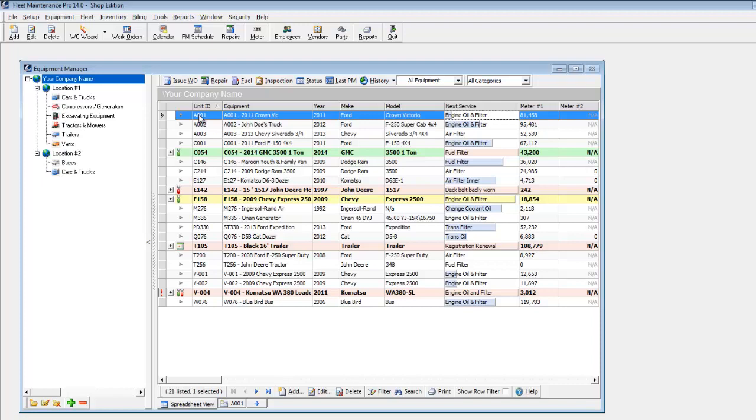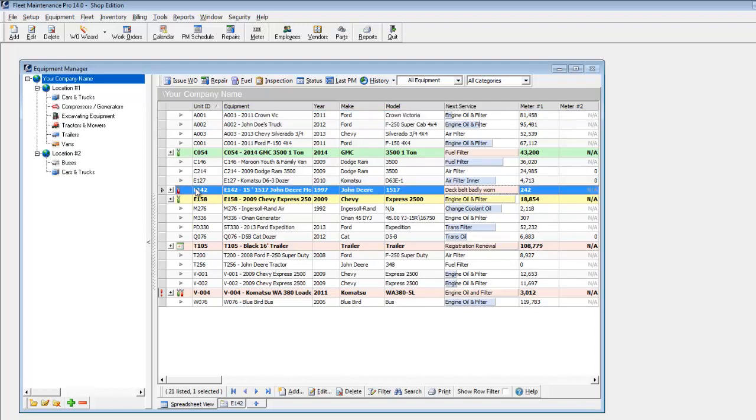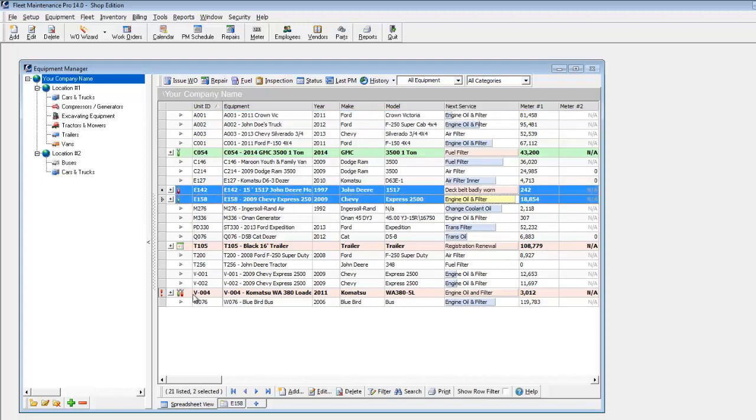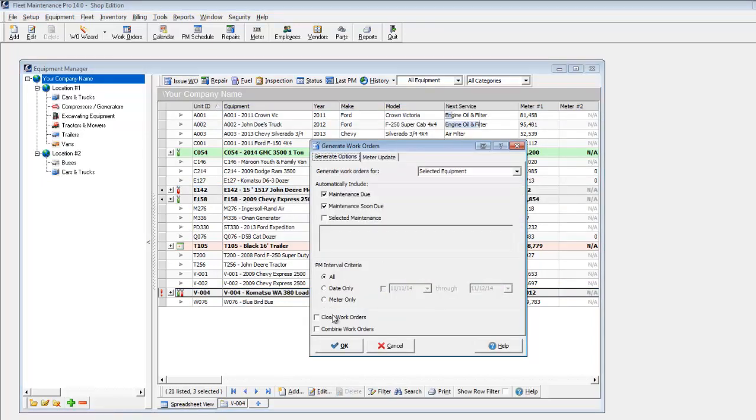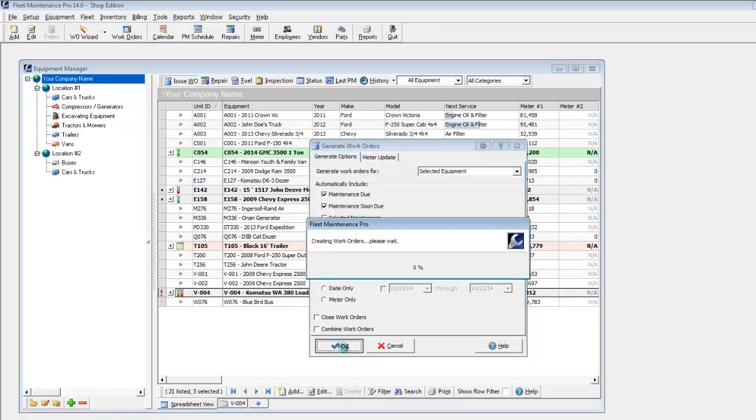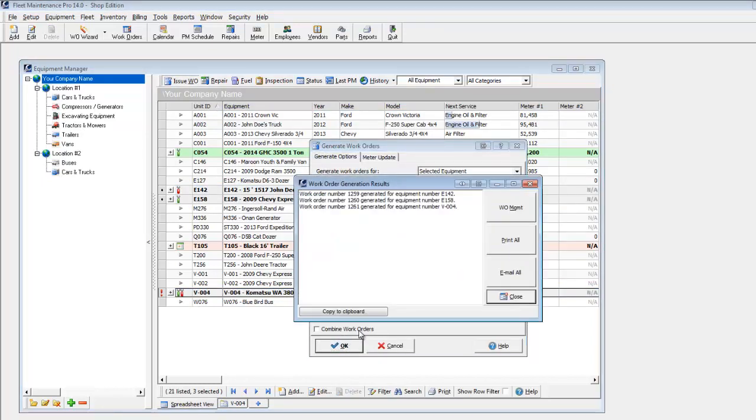You can create work orders for individual equipment or create a batch of work orders. Hold down your control key and click on each unit you wish to include. You can see that work orders have been created for each unit.